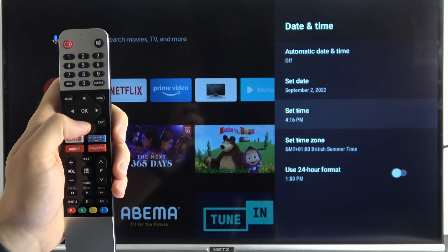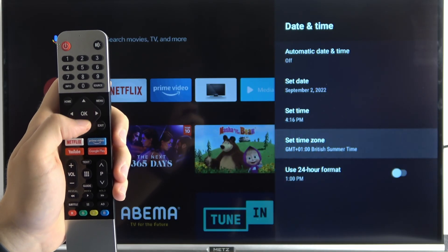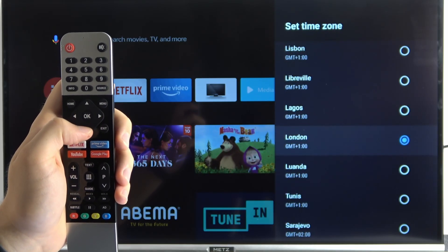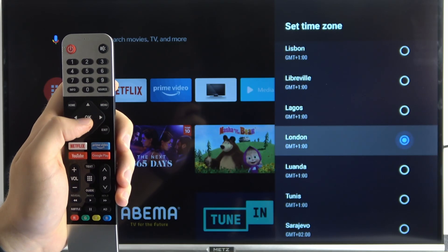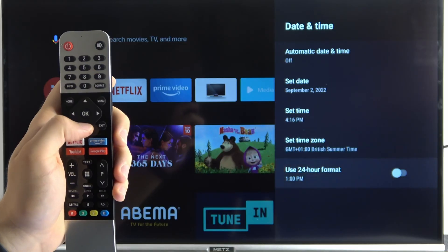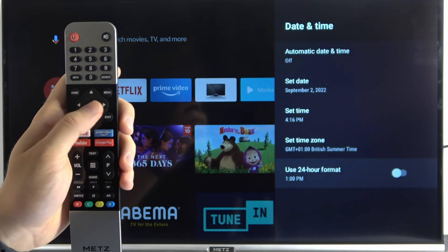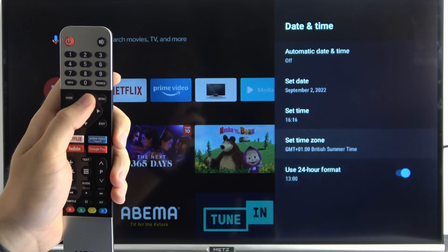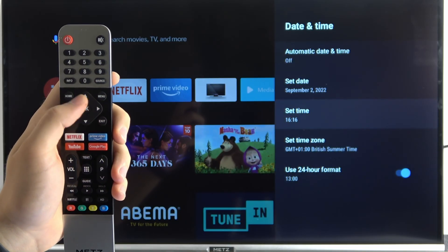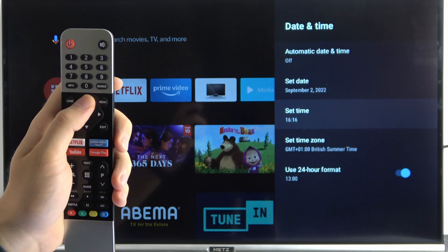And also you are able to change the time zone. Right here. And the last option is to use the 24 hour format. As you can see it's enabled right now.